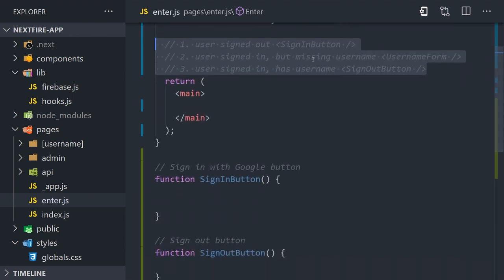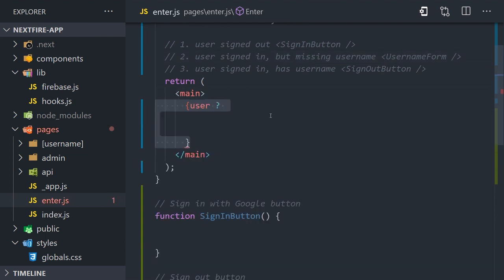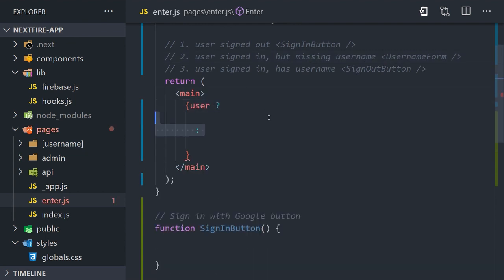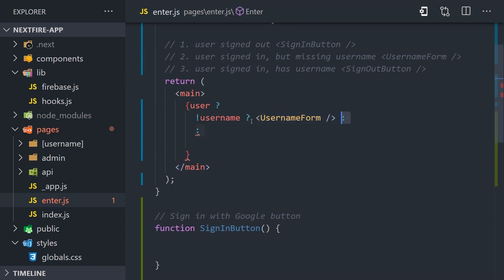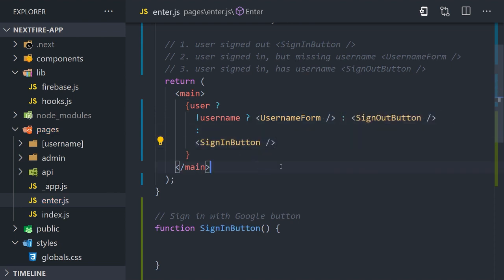This code may not be super readable if you're not used to the syntax, but basically what we're saying here is if the user is signed out show the sign in button, if the user is signed in but missing a username show the username form, or if the user is signed in and has a username then allow the user to sign out.